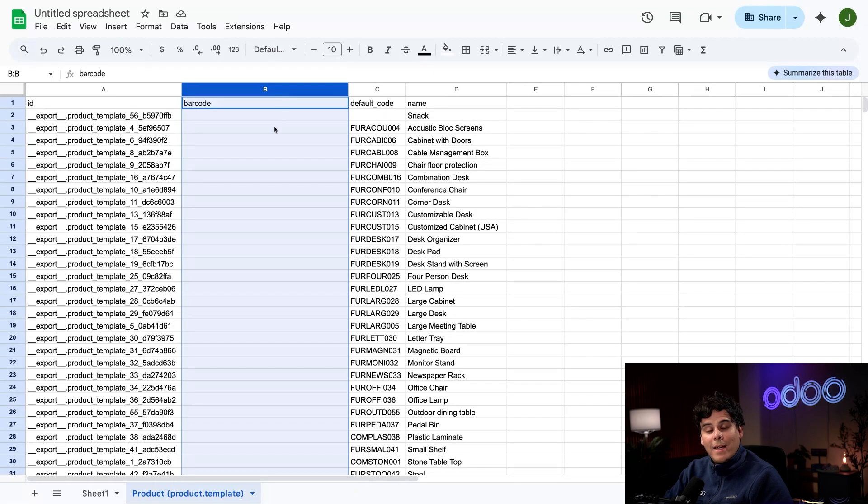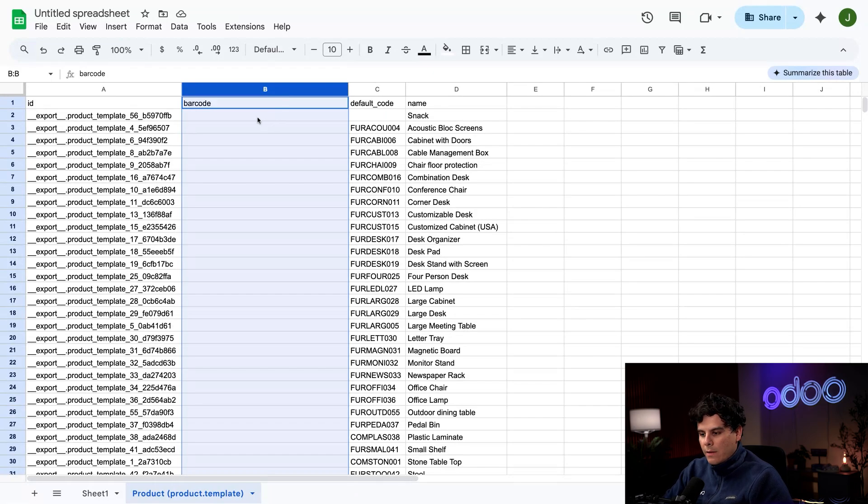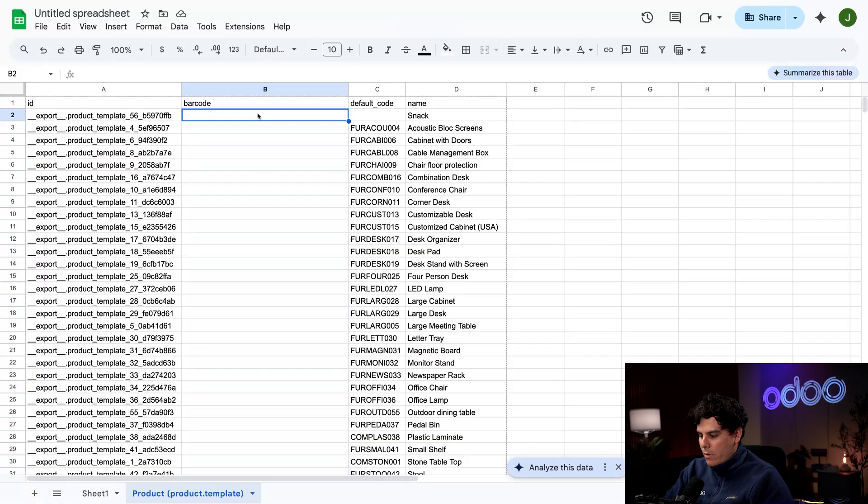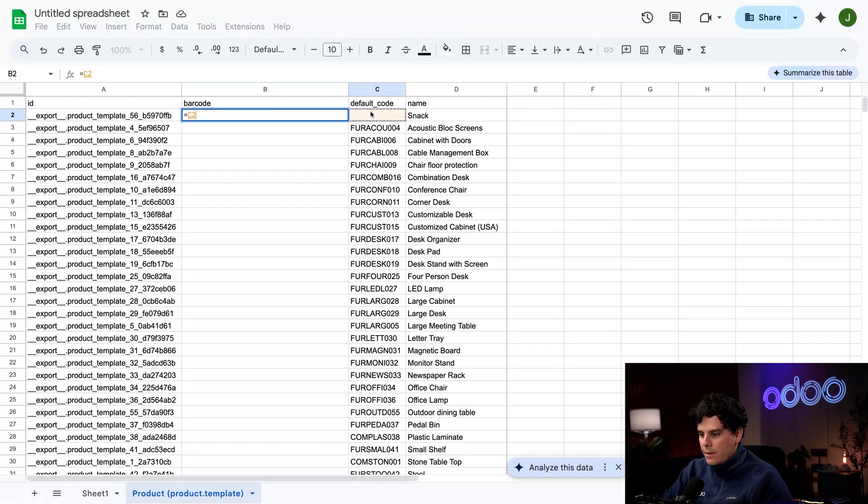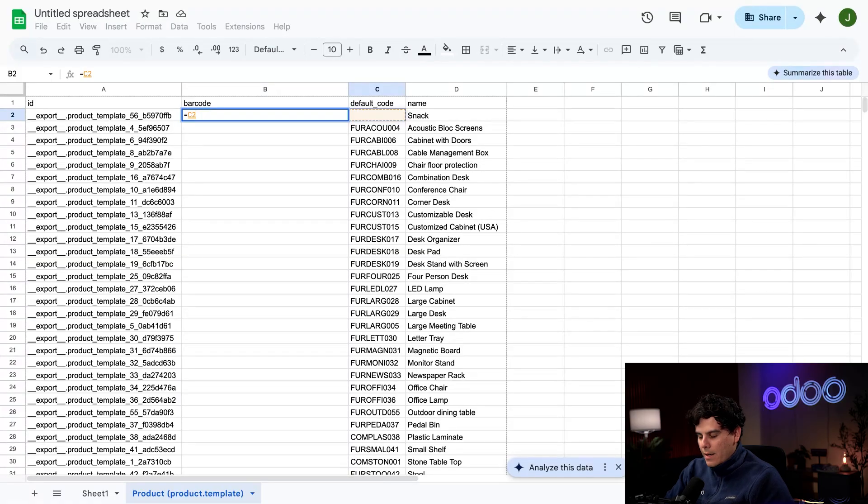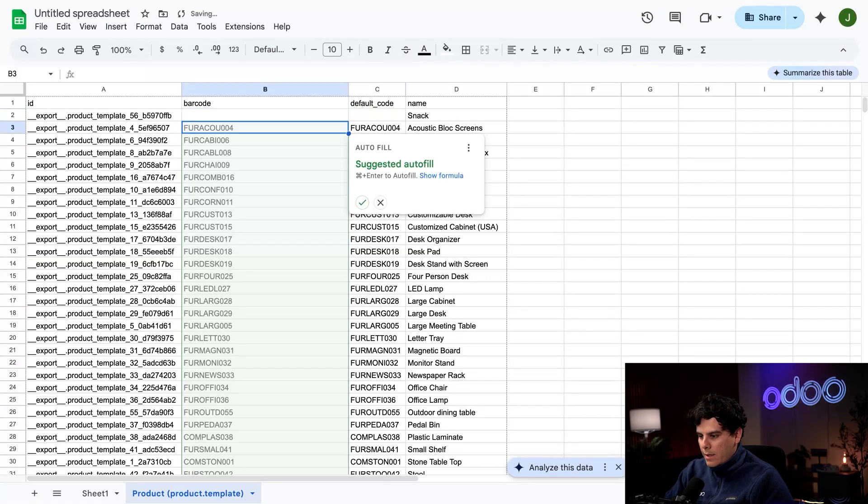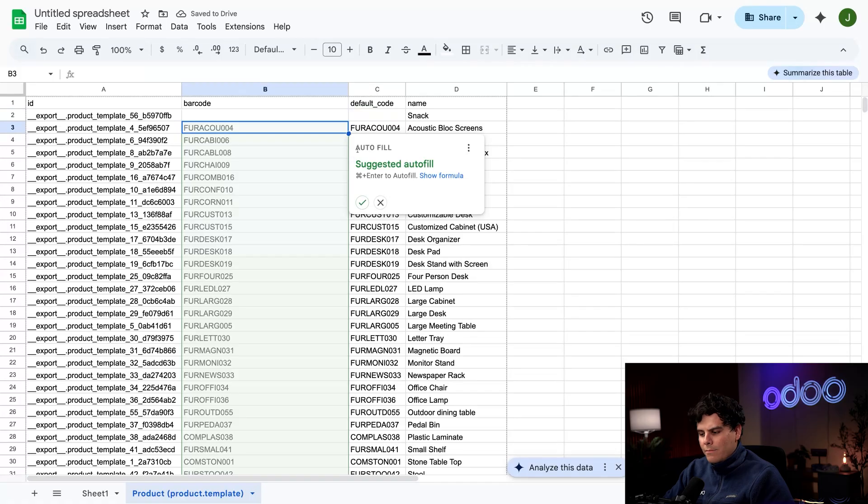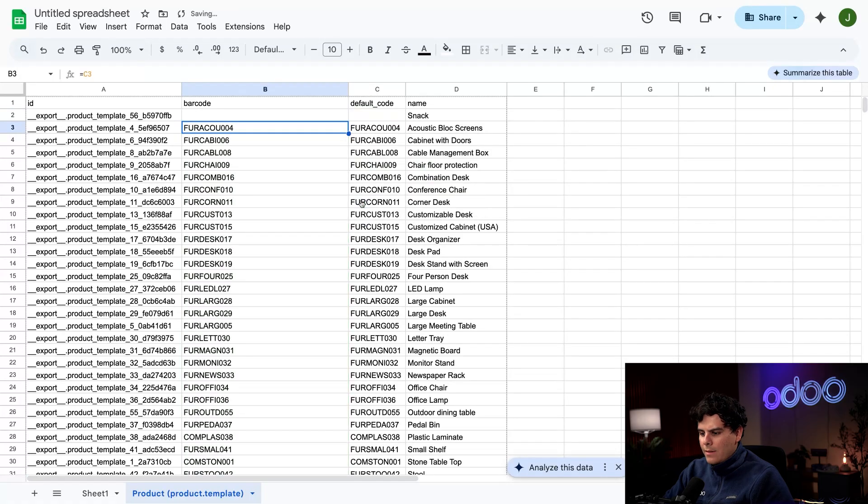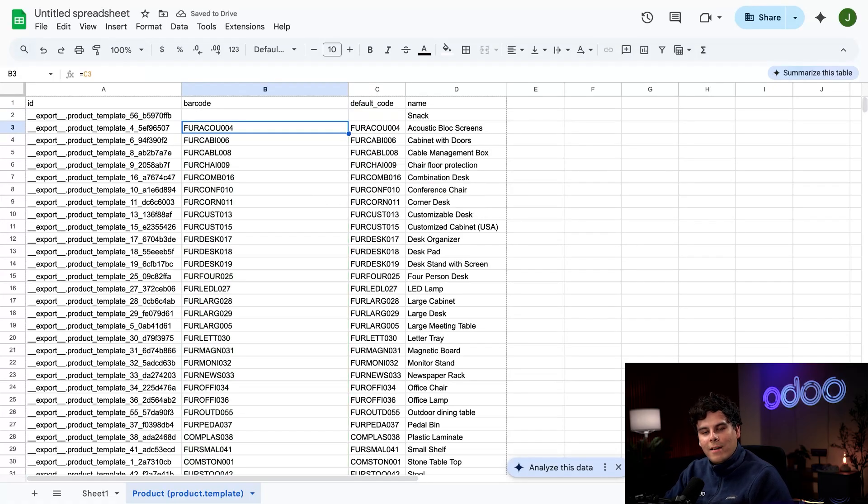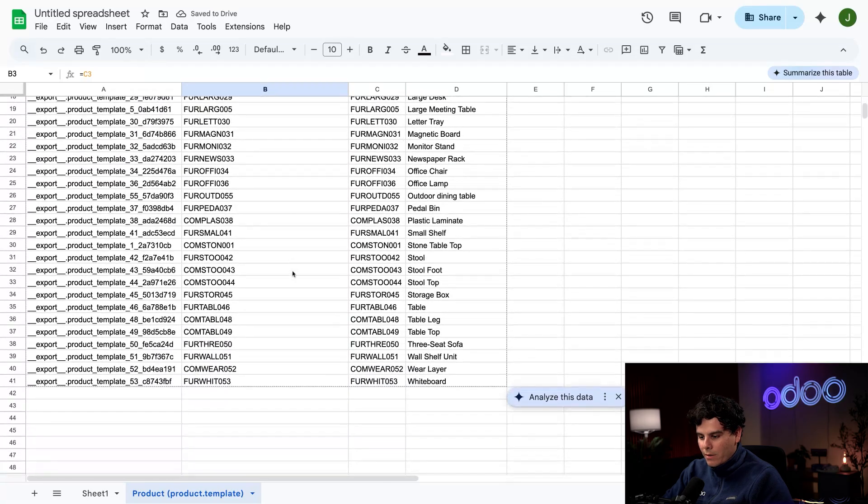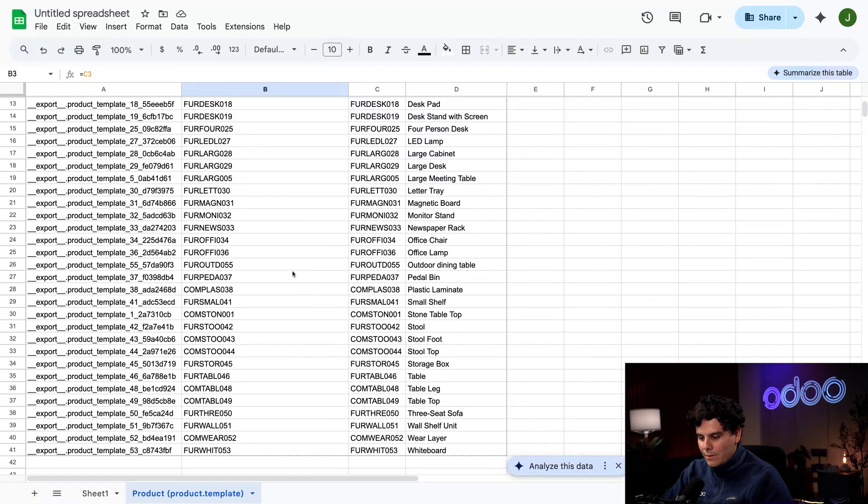In column B, this is where our barcodes will go, which we can see is blank. I could just copy and paste those over, but there's a more magical way. In the first empty cell for barcode, let's type in 'equal,' we're going to click inside of Default Code's first empty one, and then we're going to hit Enter. Would you look at that, now we have this nice autofill option, and voila! Just like that, all of our barcodes have been covered.